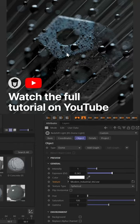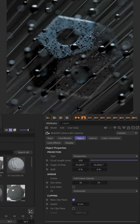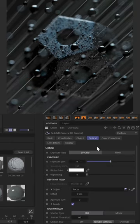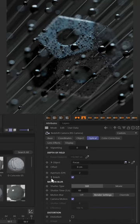We've basically done all the parts with the camera except for one thing I wanted to show you. For that, let's go into our Redshift camera, go to Optical, and scroll down to Bokeh.